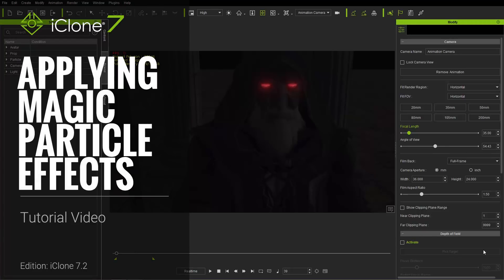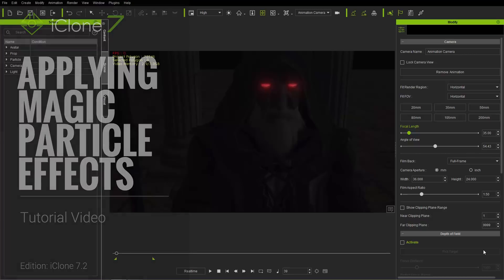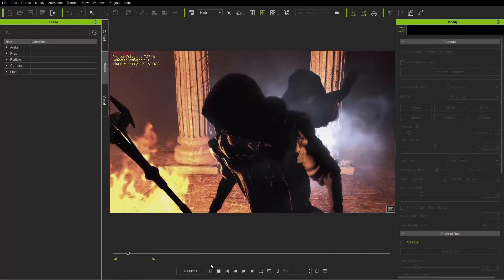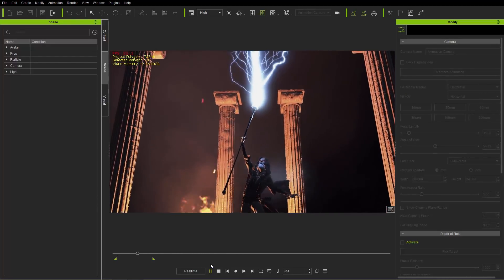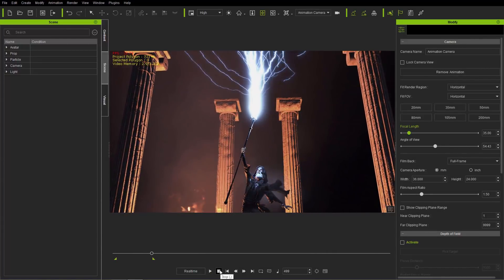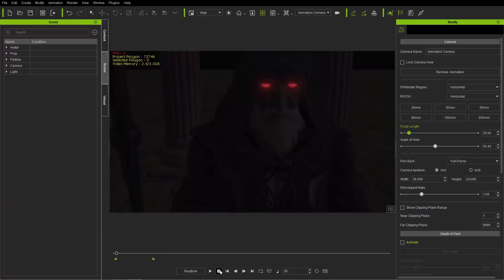Hey everybody, in this tutorial I'm going to talk about how you can use the PopcornFX Library 4D Content Pack to create some really cool magic effects and combine them into a scene. What you see on the screen right now is a cool wizard with some flames in the background, shooting off bolts of lightning into the sky. We're basically going to be recreating this from scratch using some of those PopcornFX Library 4D effects. I'll provide a link in the description so you can check that out in the content store.